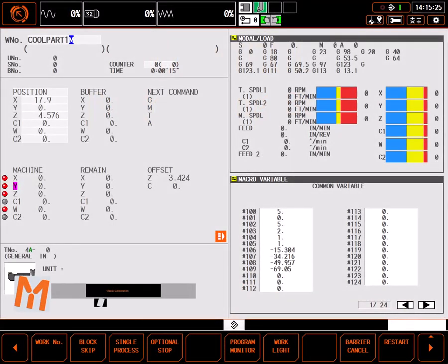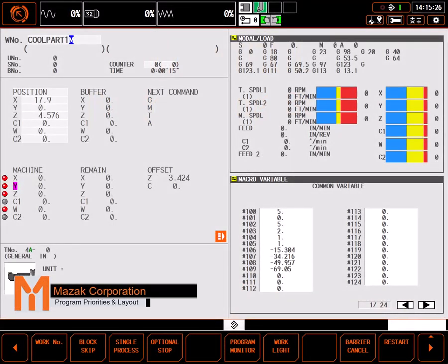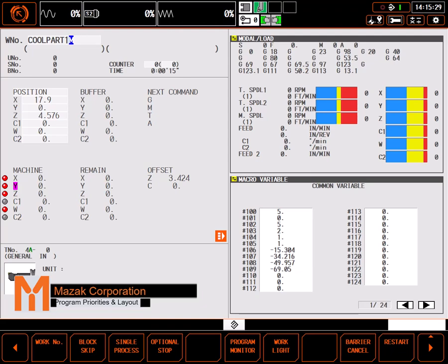In this tutorial, I'll be describing the advantages of priorities in Mazatrol turning programs.